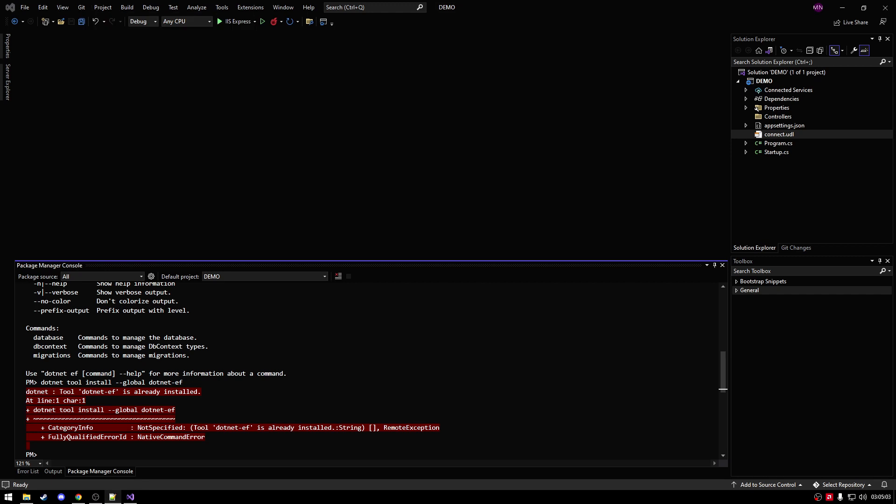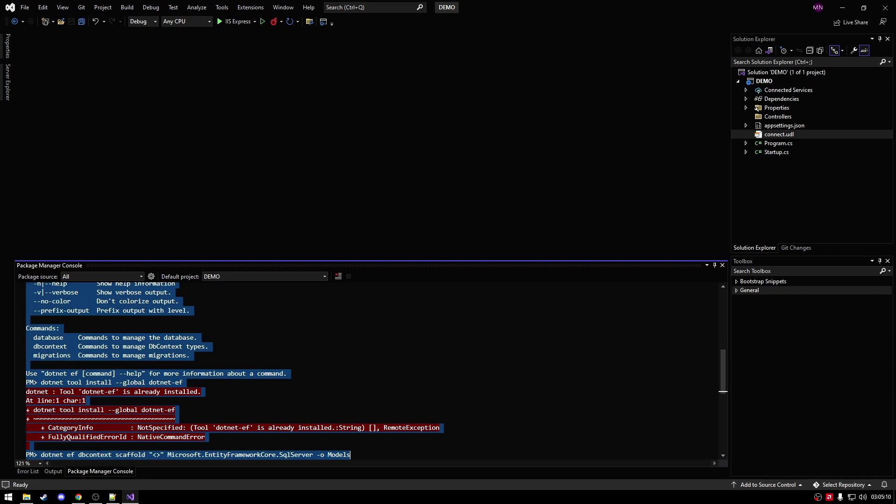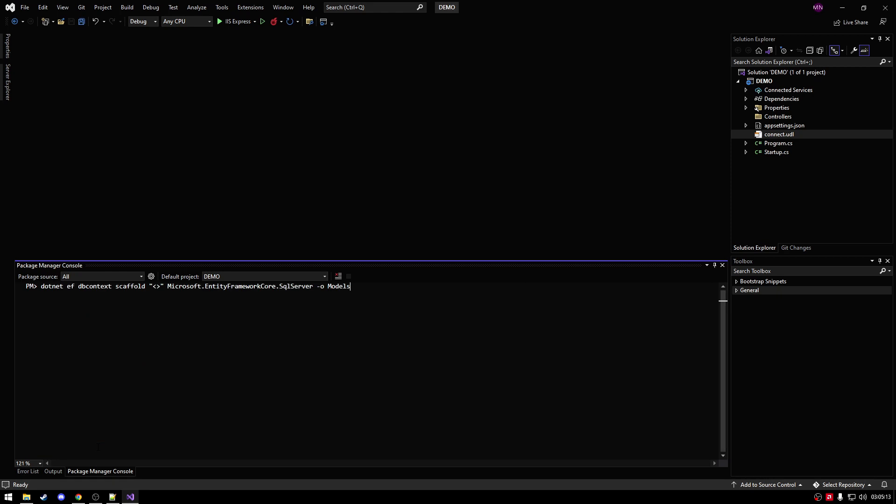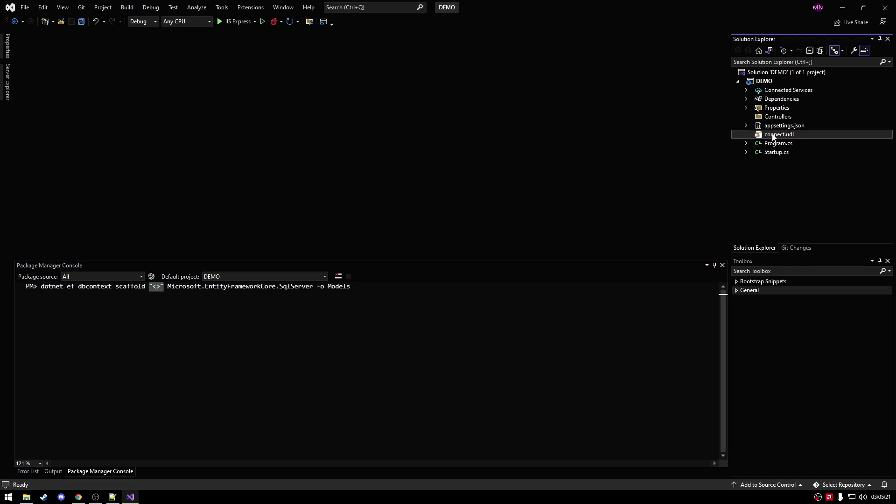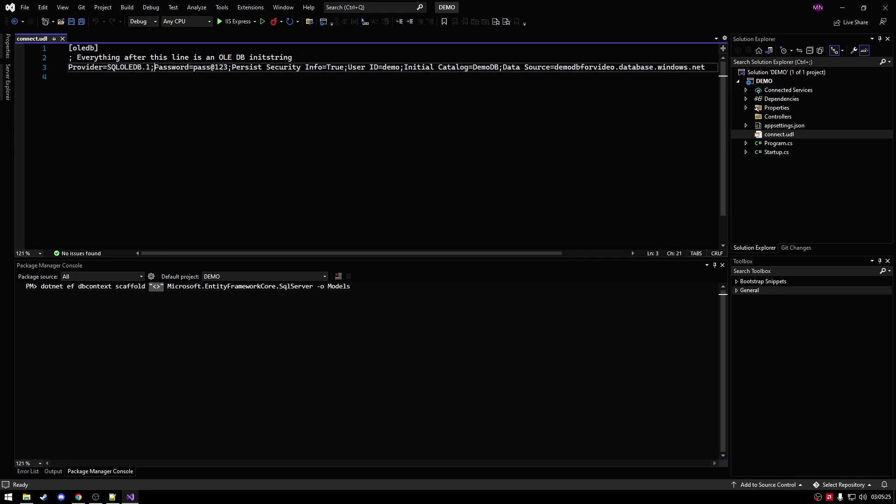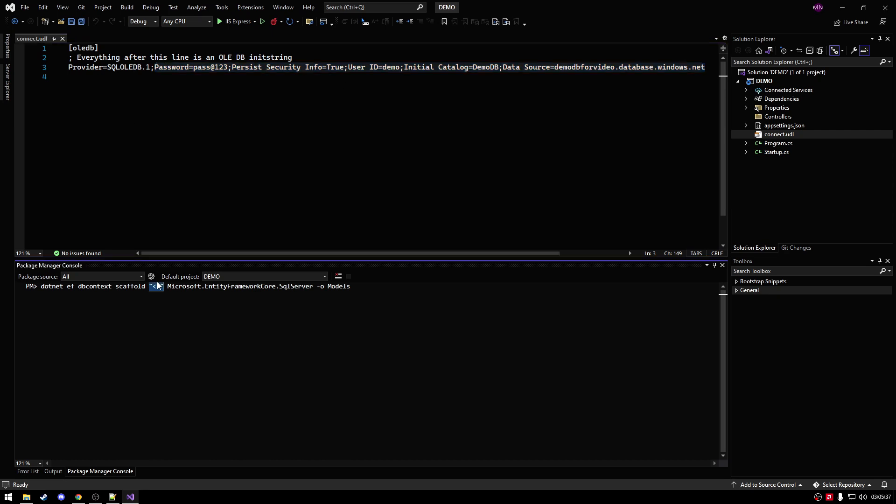Alright, so after that, we're going to start scaffolding from our database. So yet again, it's the same command as last time. Actually, before I do this, let me just clear out my console. Yet again, so it's going to be our dotnet core scaffold and then here is our connection string. We're going to get our connection string from our connection .UDL. We're going to copy it from password till the end. So it needs to be password, your persistent stuff, blah, blah, blah, and then your source is your server network connection. Alright, and then we're just going to paste this in here, paste, enter, and then it's going to start scaffolding.